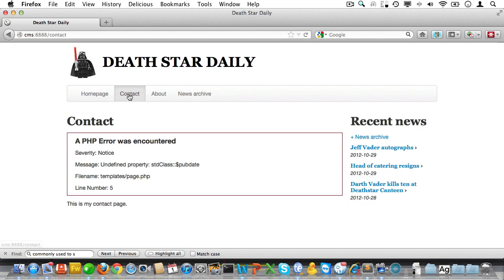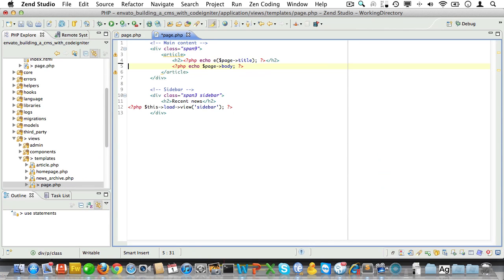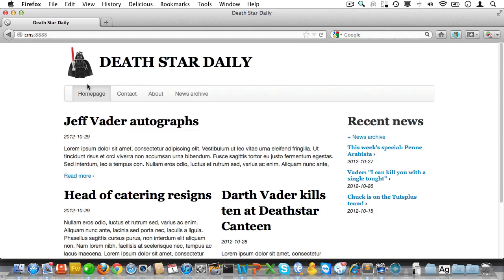So let's check in the browser. Click contact to view a page. Ah, good, we have some more work to do. Of course the page does not have a pub date, so we can safely remove that. Sorry about that folks.